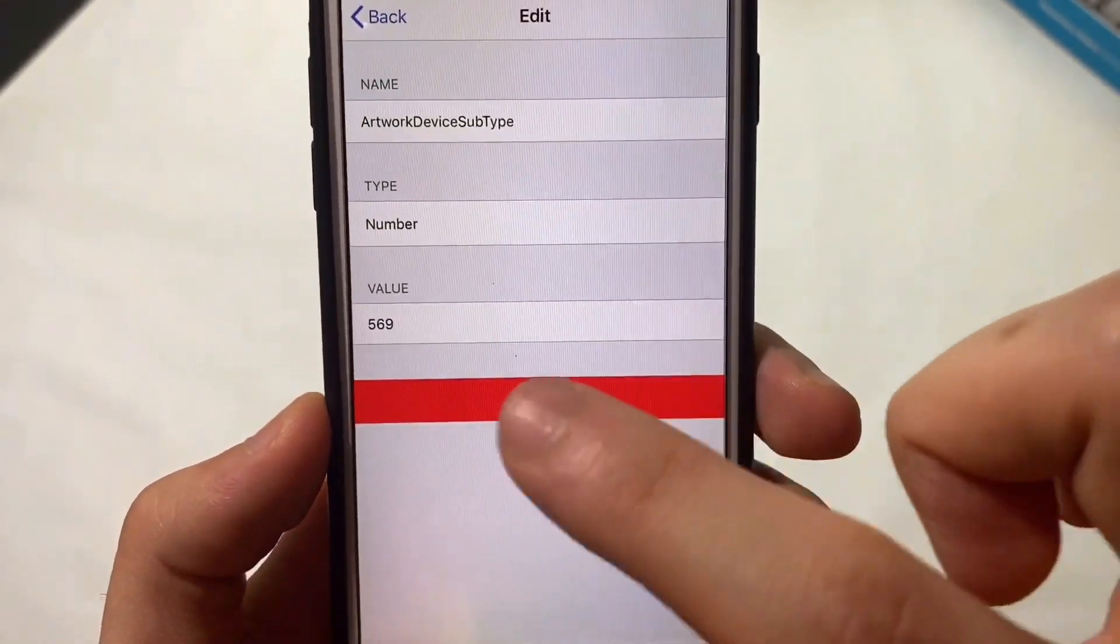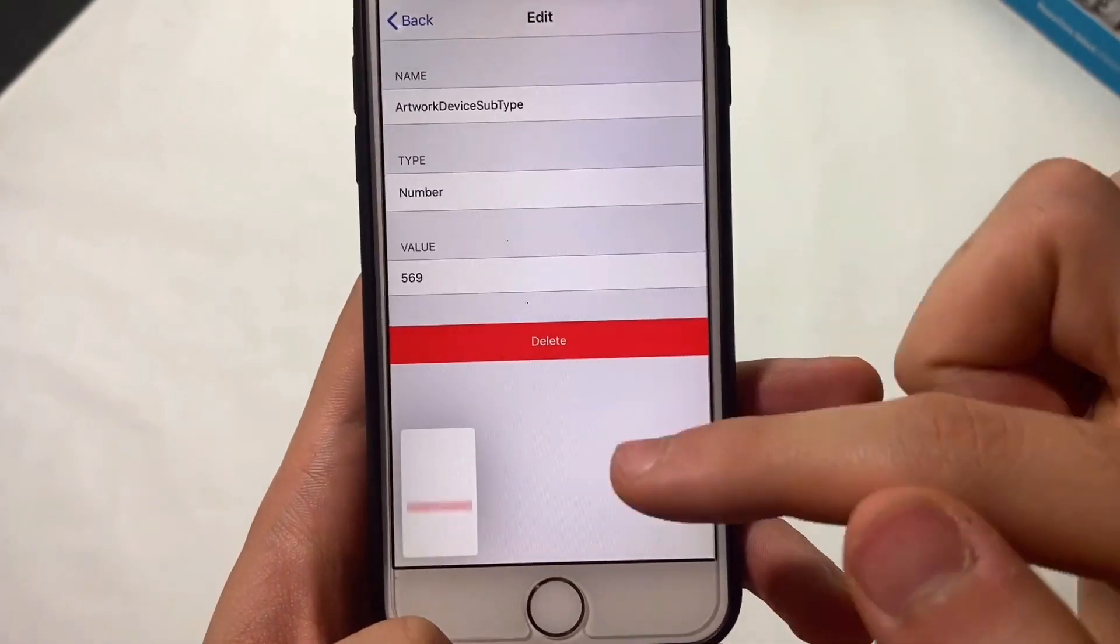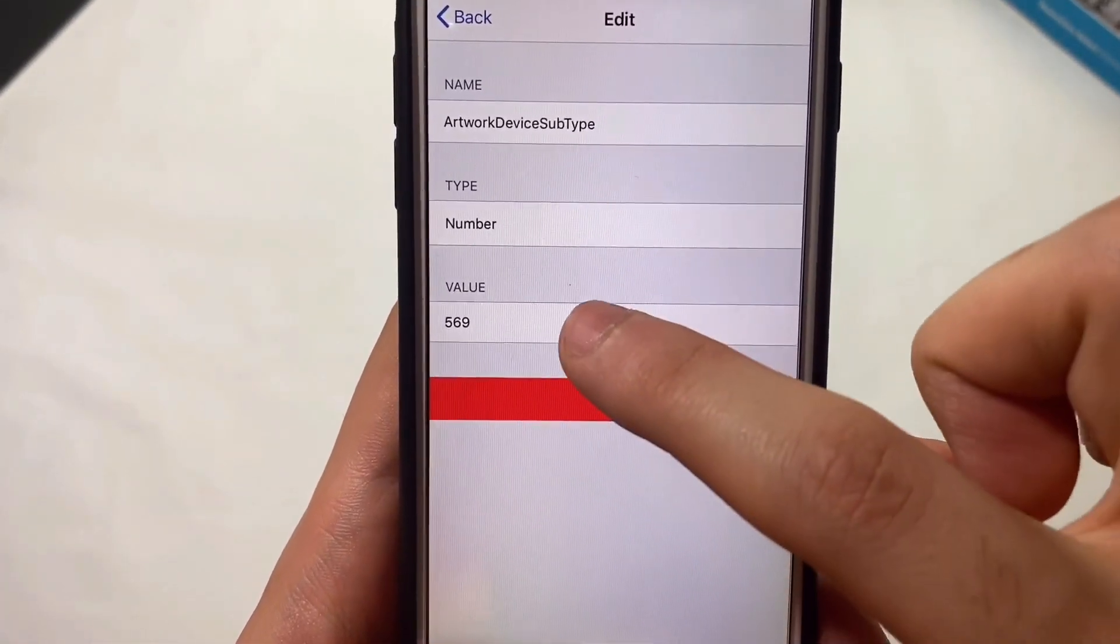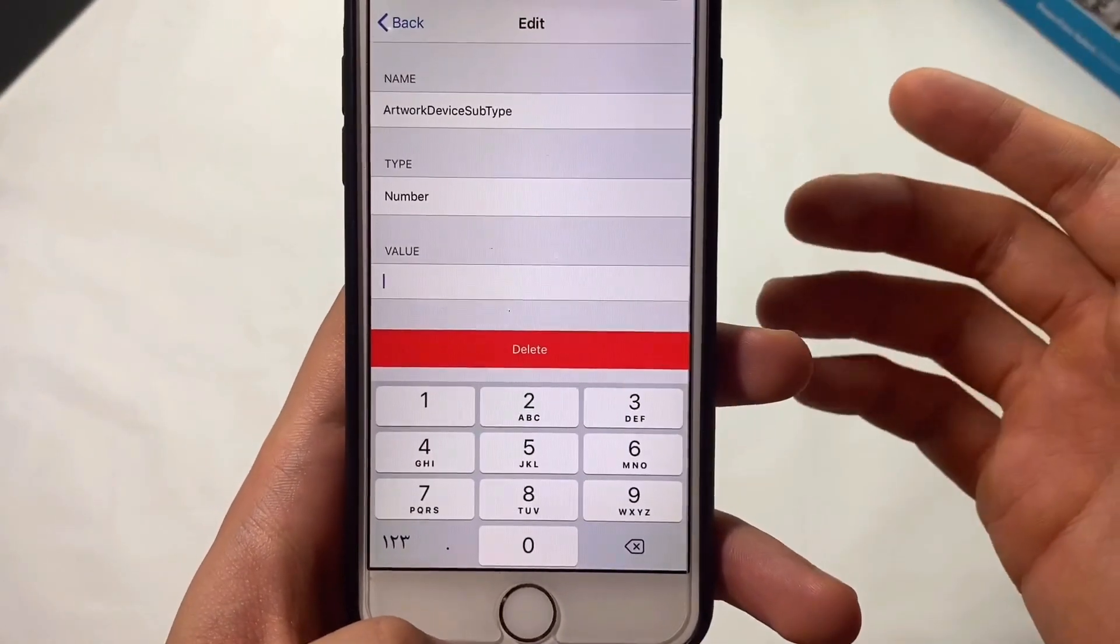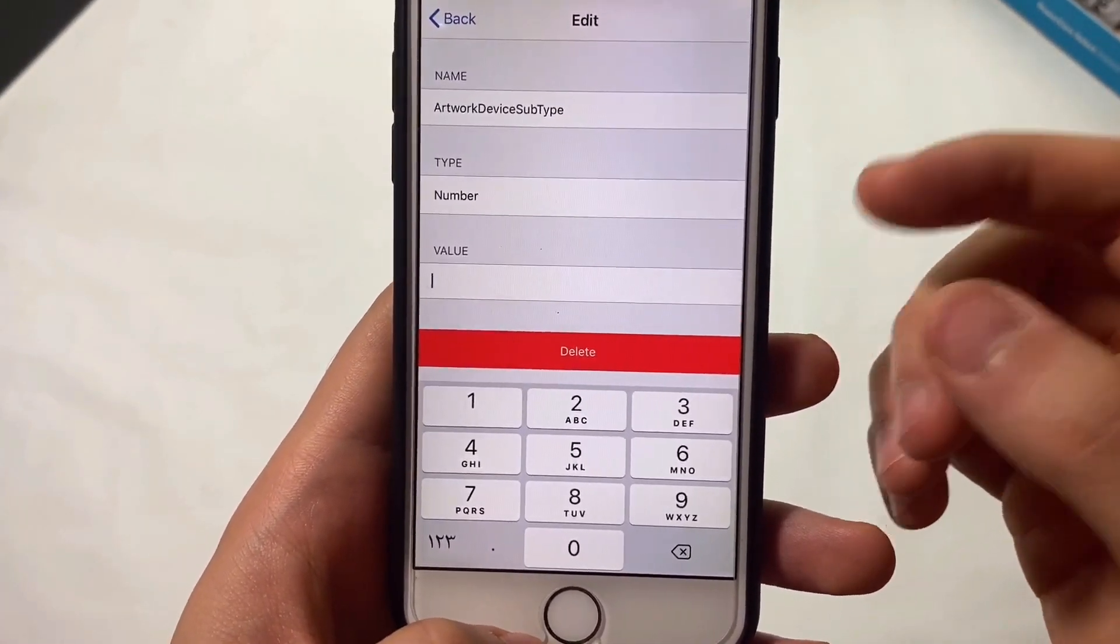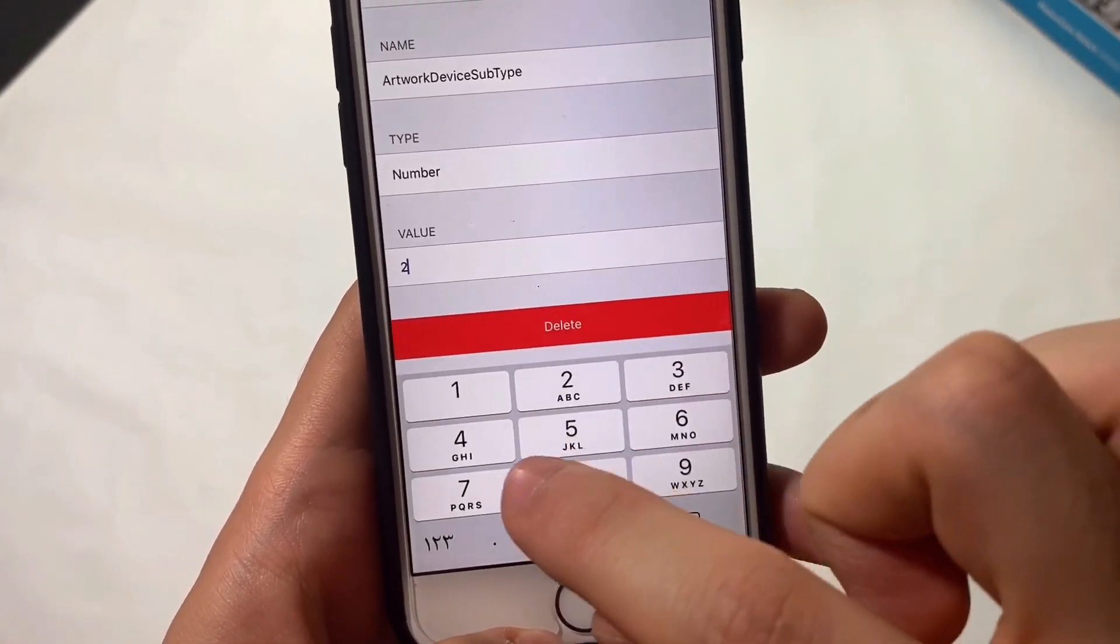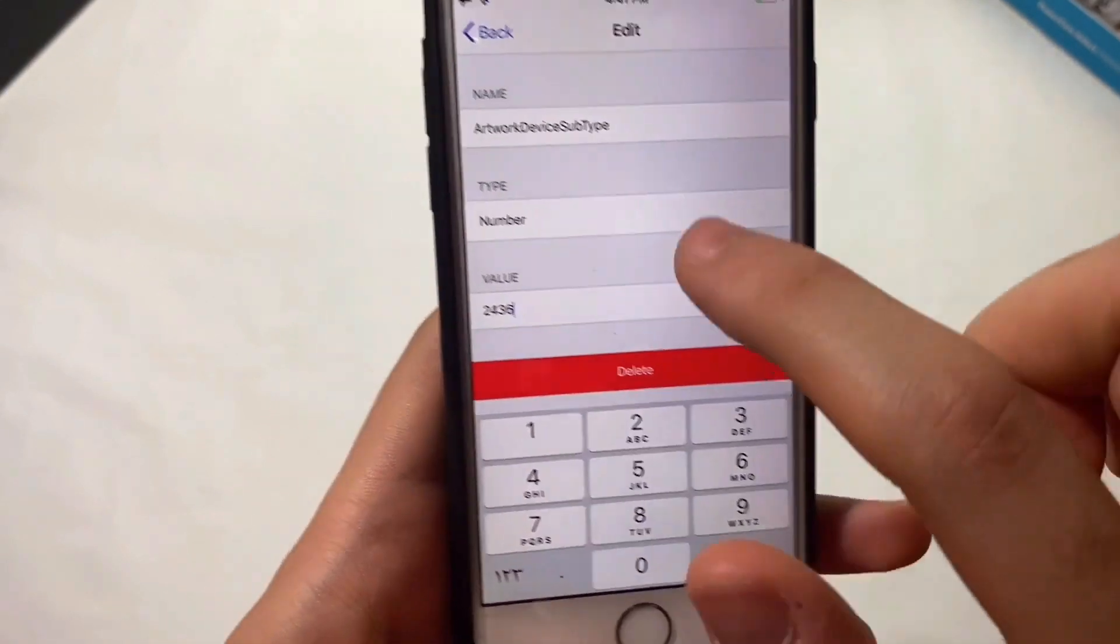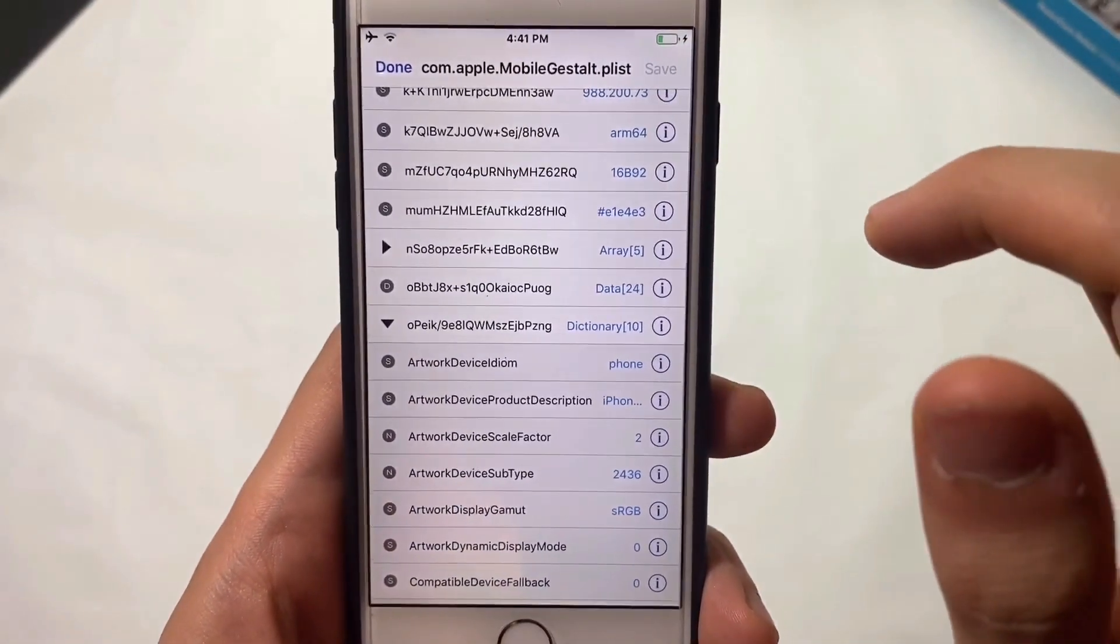Scroll down and find ArtworkDeviceSubType, which shows a value. Screenshot this - it's your device-specific value. If you want to return to normal later, you can type back this original value. Now we'll add the value that enables home gestures: 2436. Go back and hit Save.